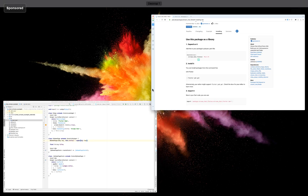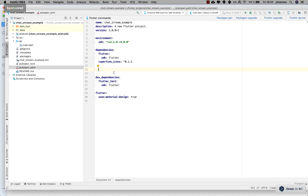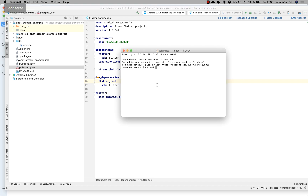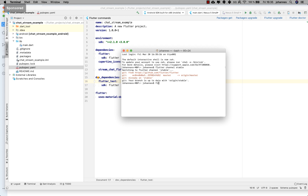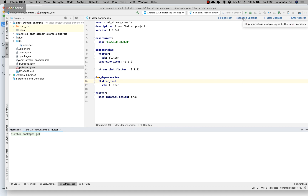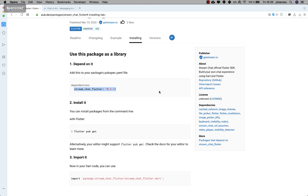I go to the Flutter project and put the Stream Chat Flutter package under the dependencies. Before we get the packages and do upgrades, we go to the terminal and type 'flutter channel stable' to switch to the stable channel, and then 'flutter upgrade' to make sure we have the latest version of Flutter. After that, we do packages get and packages upgrade.